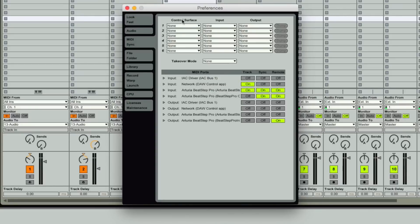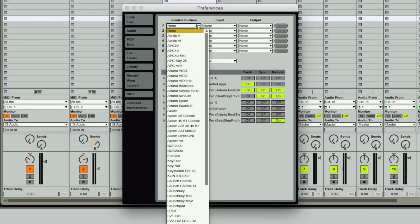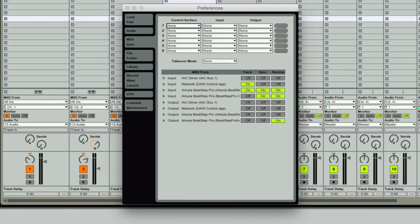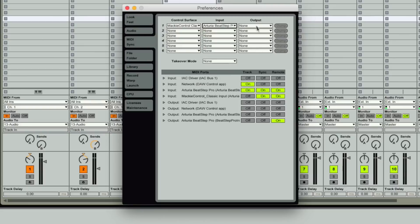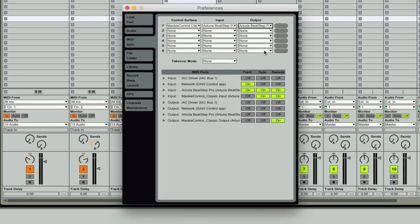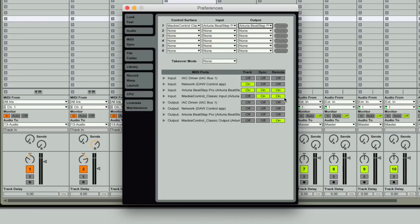Well first off we'll go pick control surface and we'll go down the list here and we'll just go Mackie control classic and for input on this we're going to choose the second one, the beat step pro out editor. So that's the secondary port and what's going to happen is it's going to show that's your Mackie classic input and we're going to use that for sync and we're going to use that for remote. So I've got sync and remote enabled on that also the output enabled.